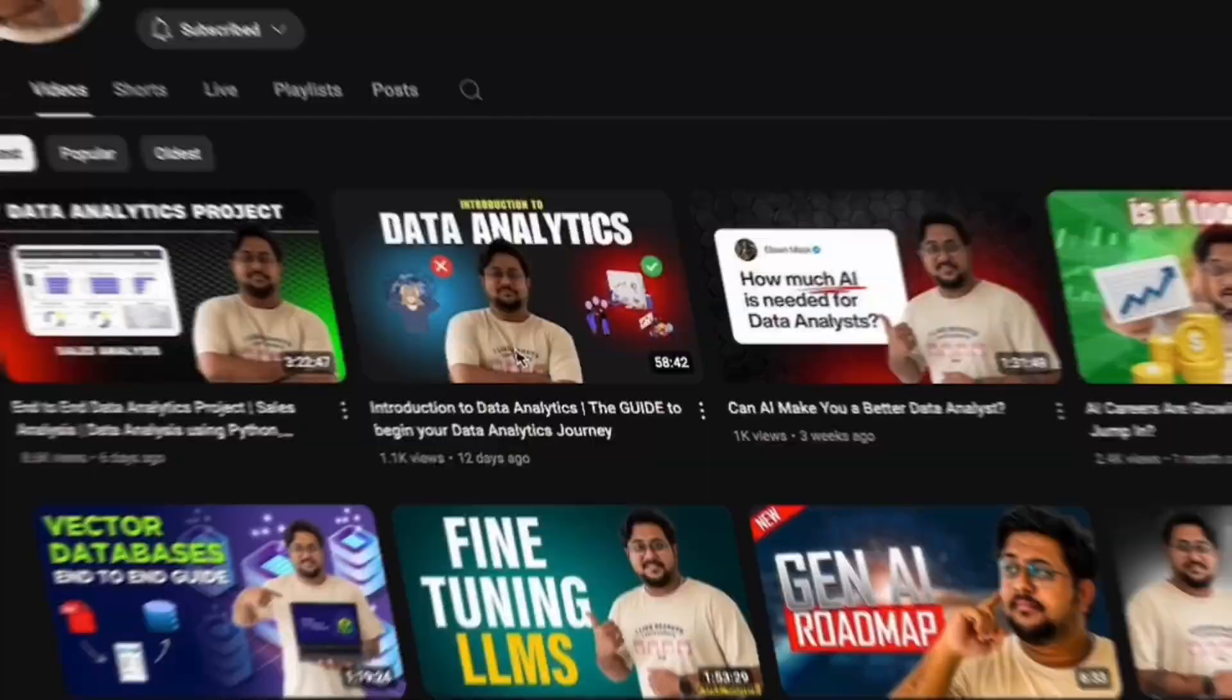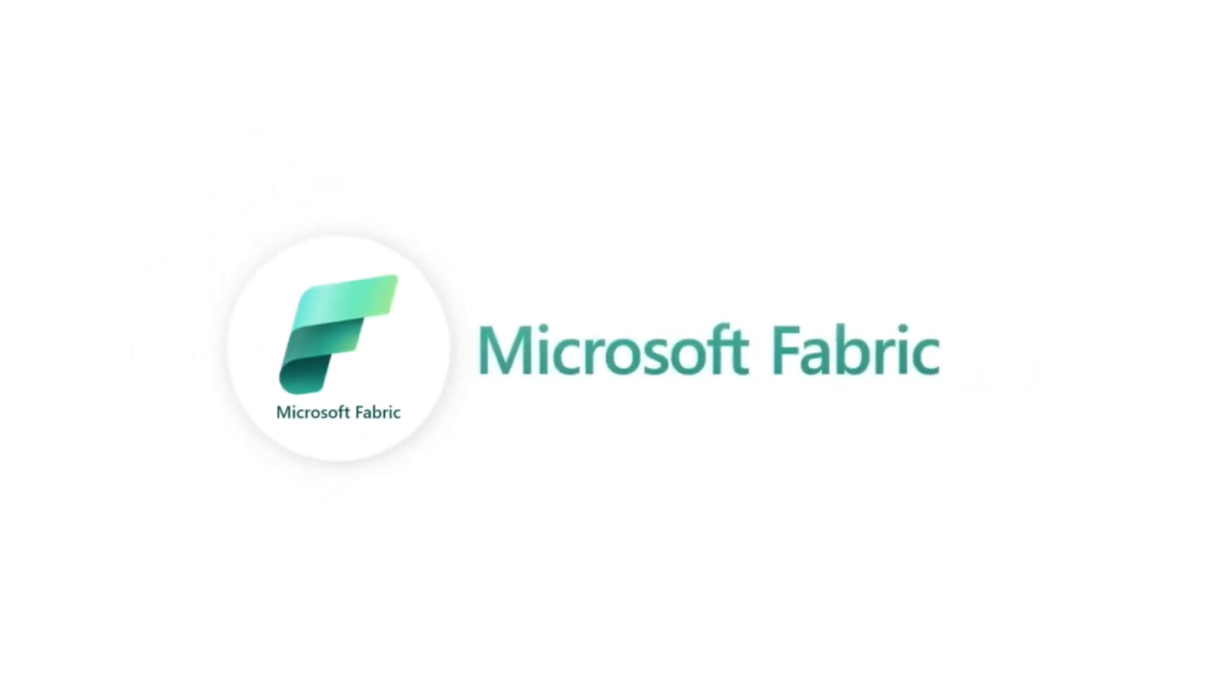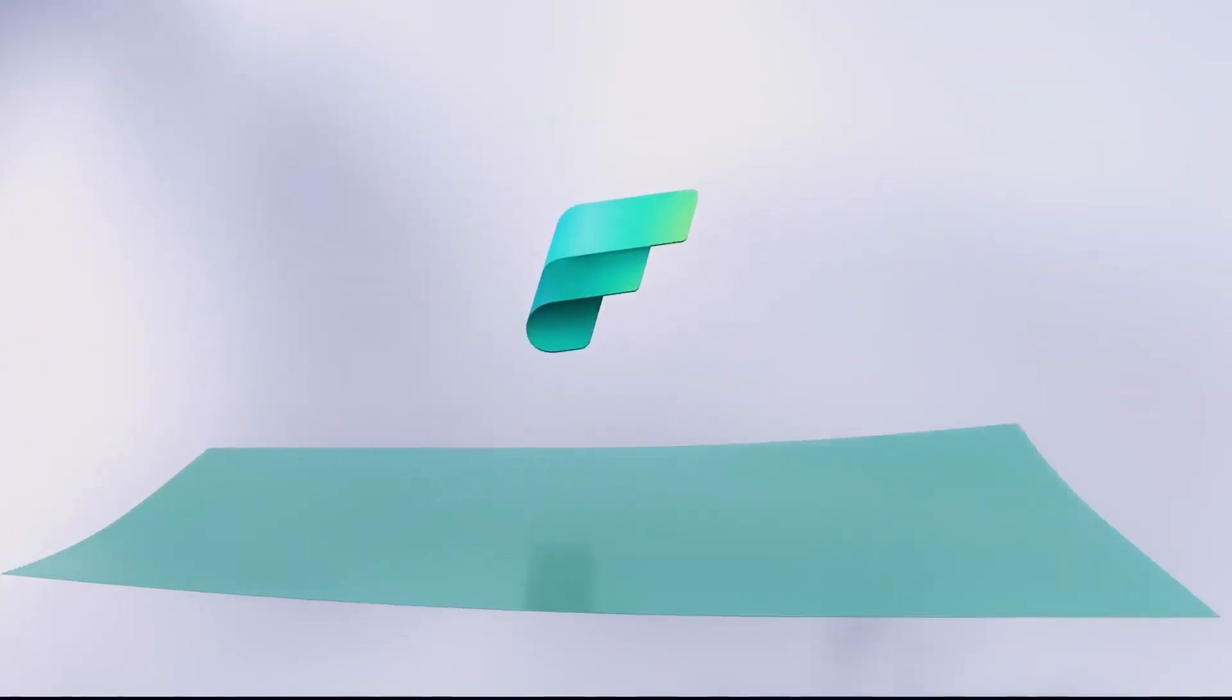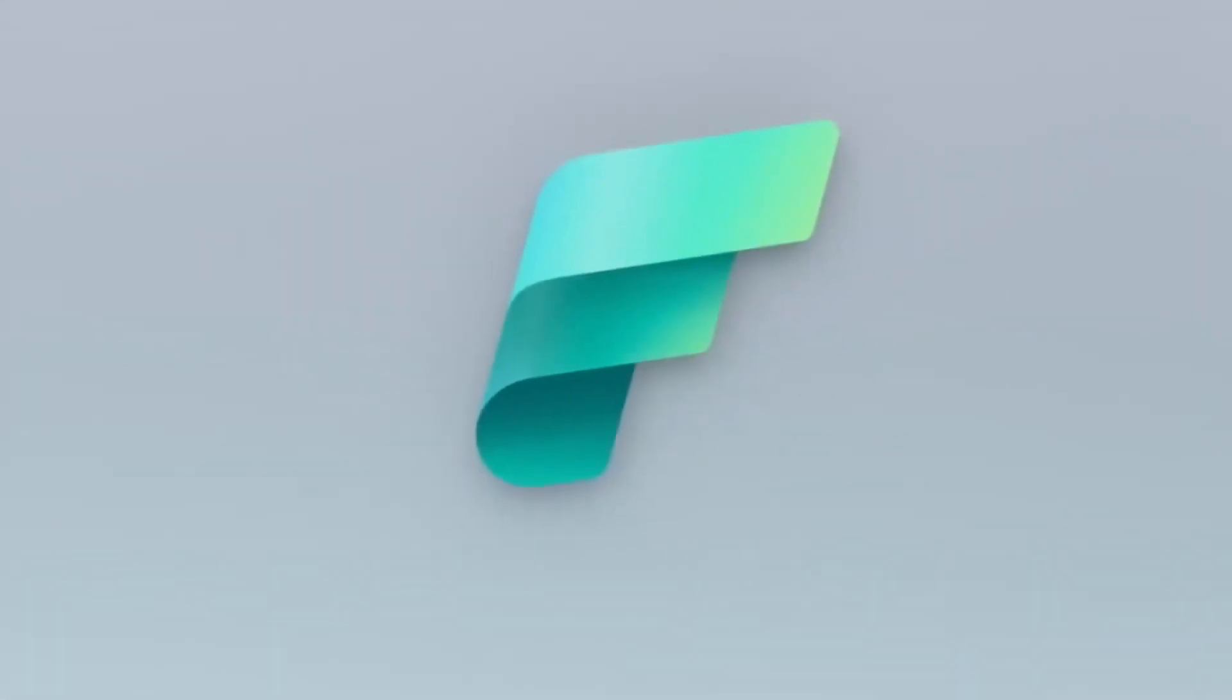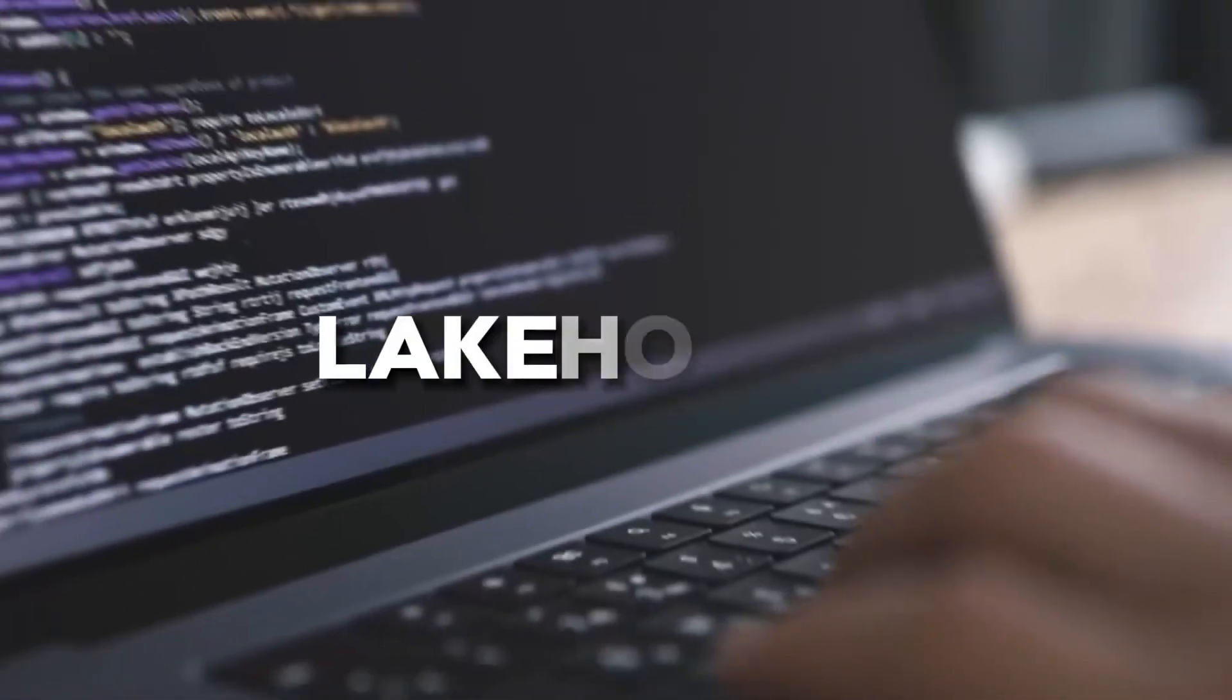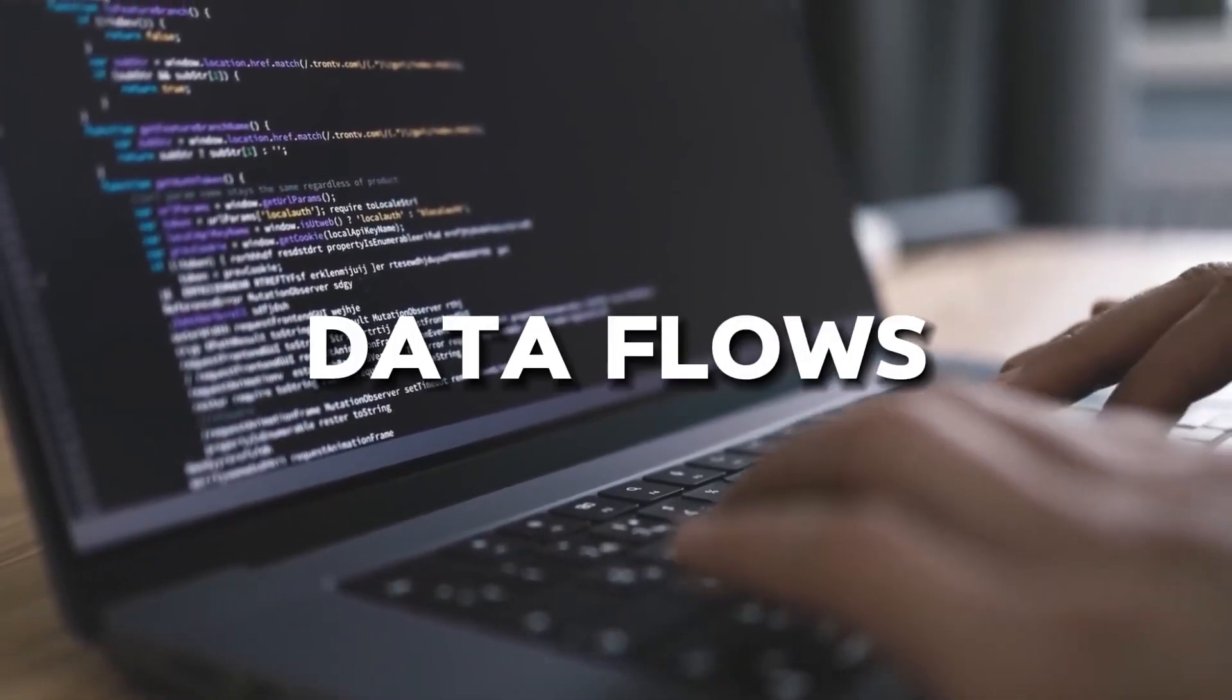Hey guys, welcome back to my channel. My name is Satyajit Patnaik and I'm super excited to talk about Microsoft Fabric. Microsoft is marketing Fabric as a unified data analytics tool, but I must tell you that Fabric can do a lot more than analytics.